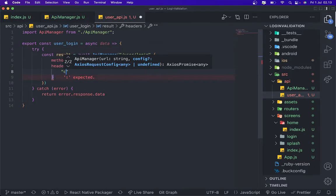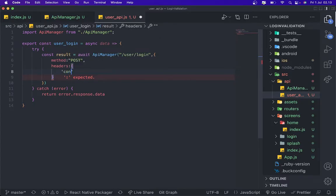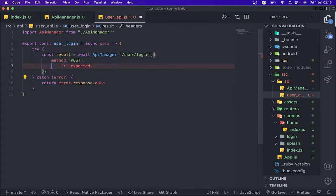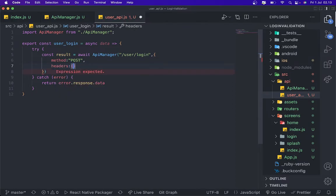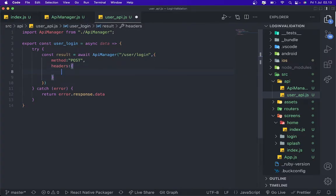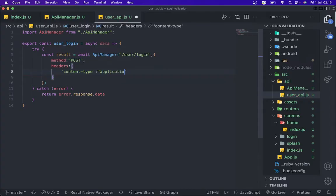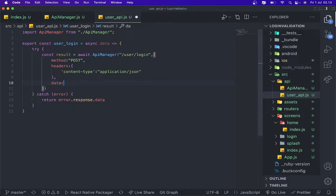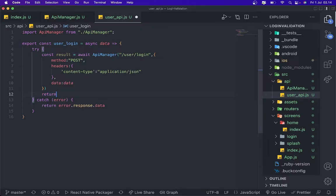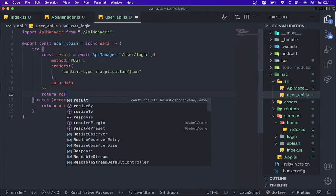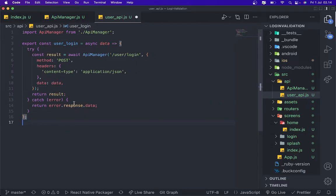And then what endpoint we use. On this section I use user and then slash login. After that we need to add what method we use. Post, for example I'm gonna use post. Headers, add content type and then type application/json and for data, data from this. And then after that we're gonna return for the result.